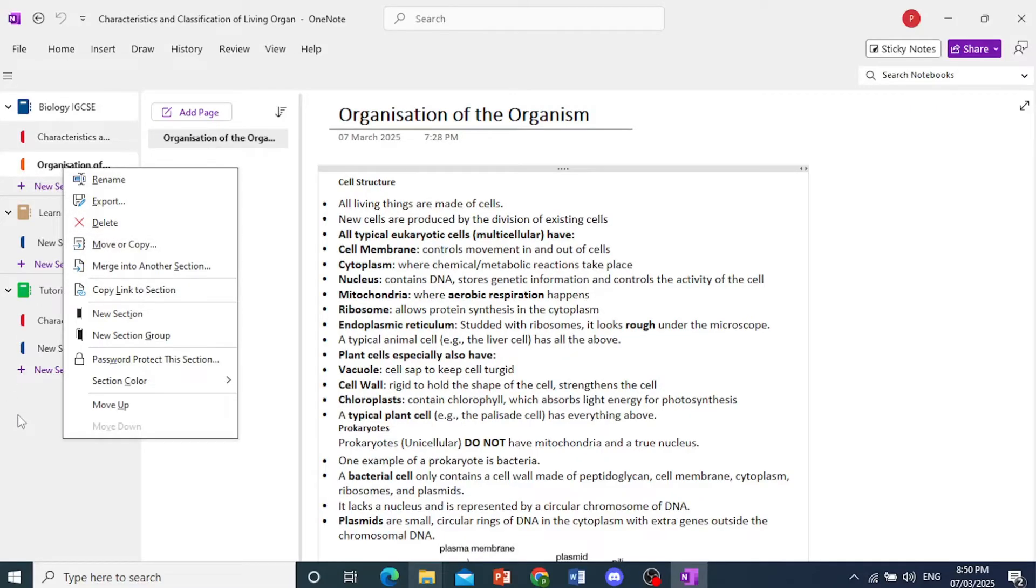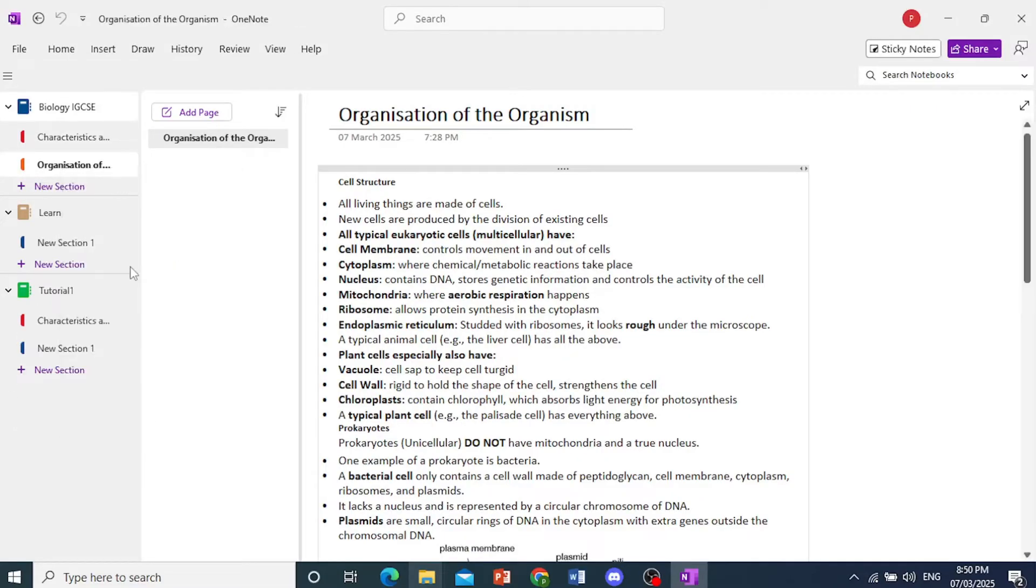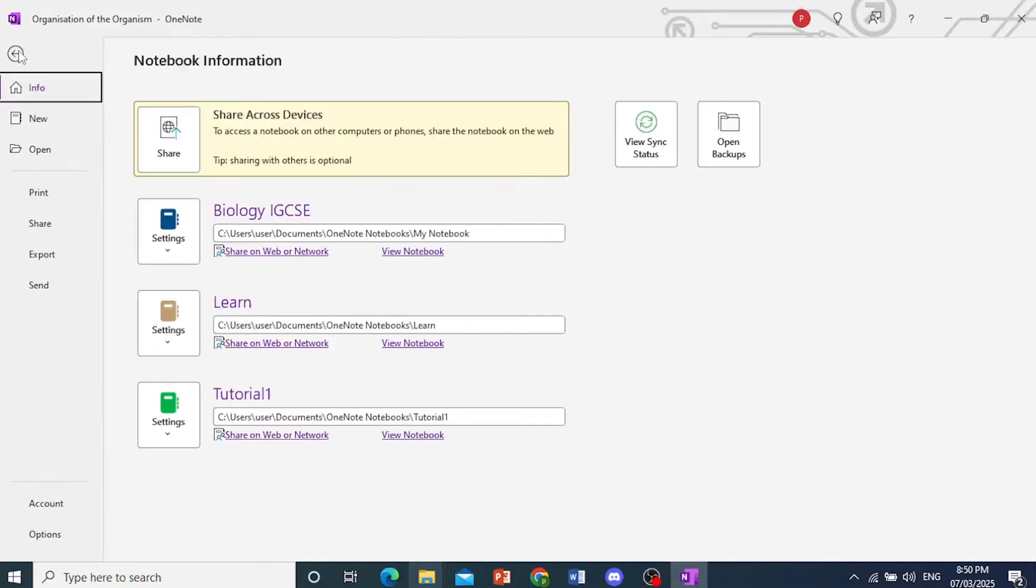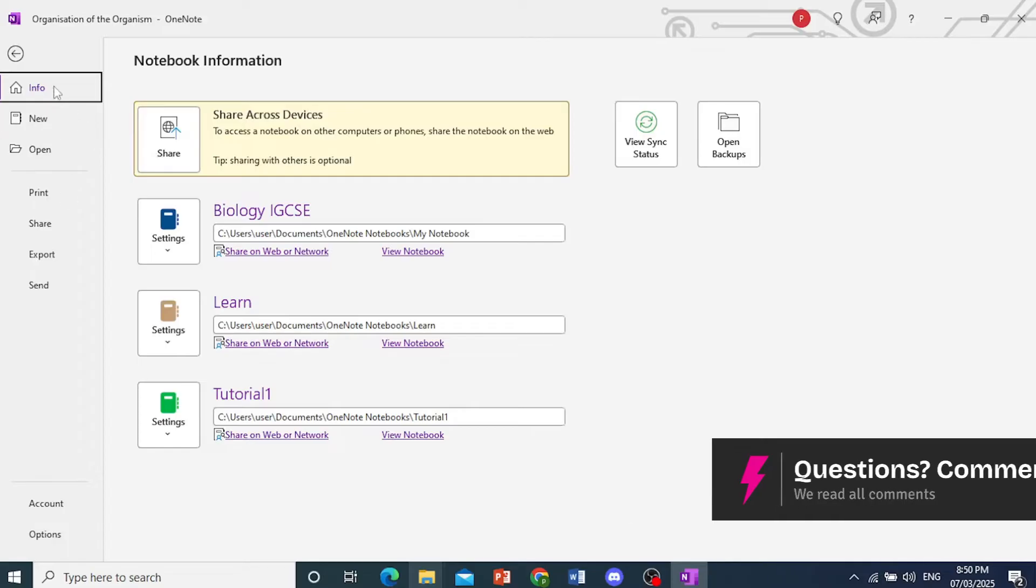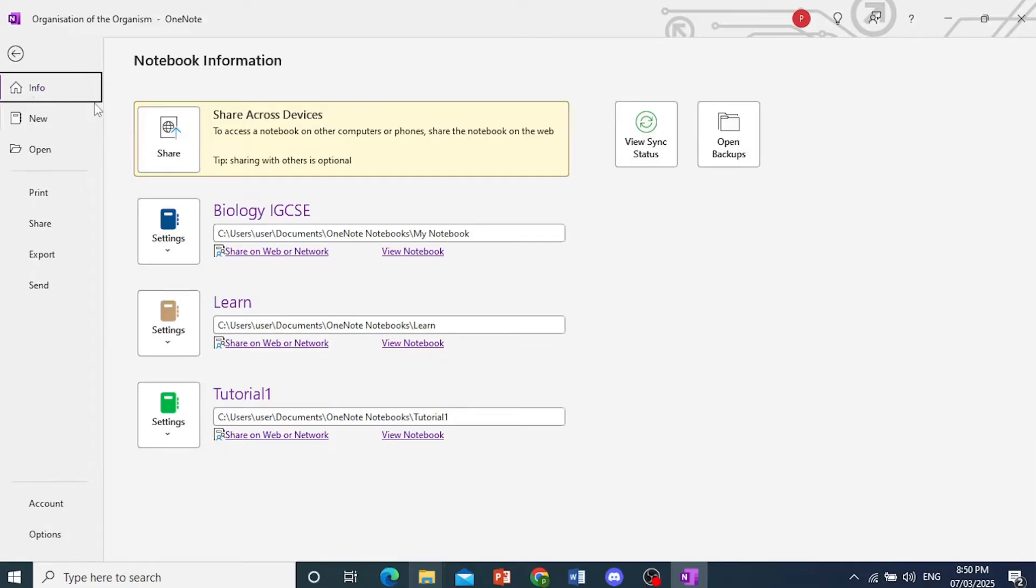Now, another thing you can do, I'll show you another easy method. You just come here at the top left, click on File, and then I want you to click on this option, Info. Now, here you see the different locations where these files are basically saved. So here we go.